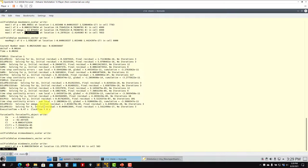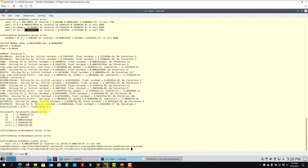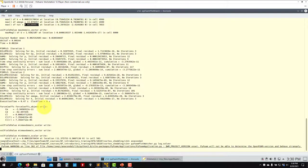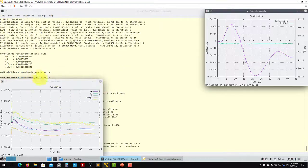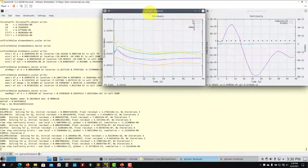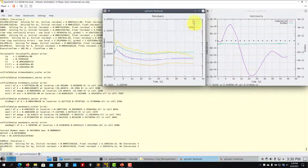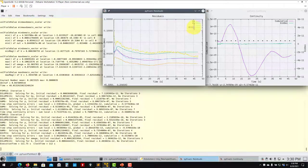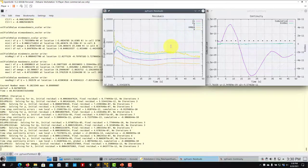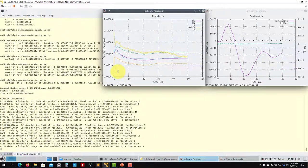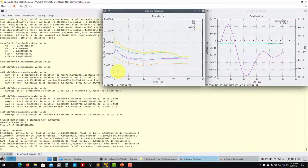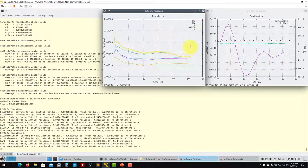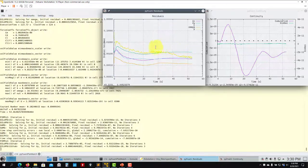The solver runs fine. I can use the Python plot script to look at the residuals. Besides U and p, we now also have residuals for k and omega. The solution behavior is similar to the previous Reynolds 200 case — at some point residuals go up and you get oscillations.